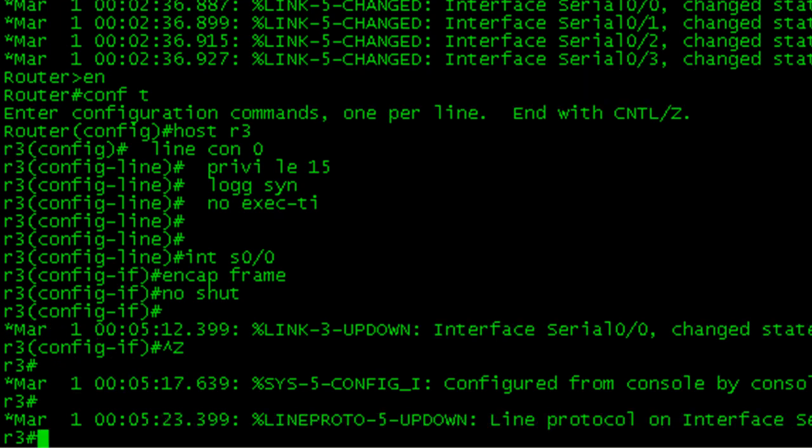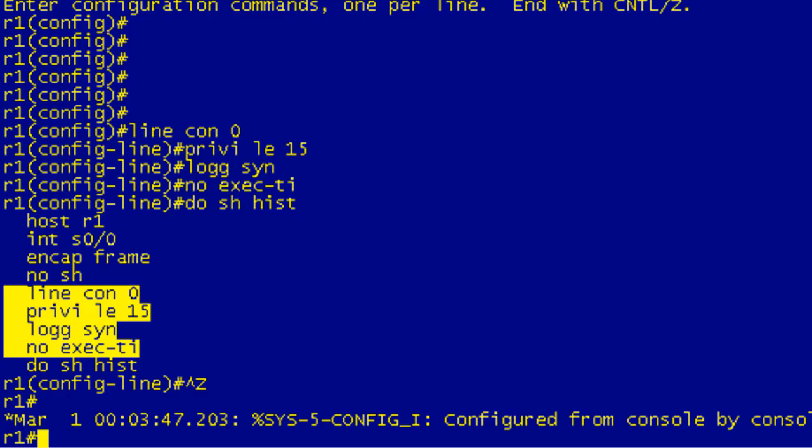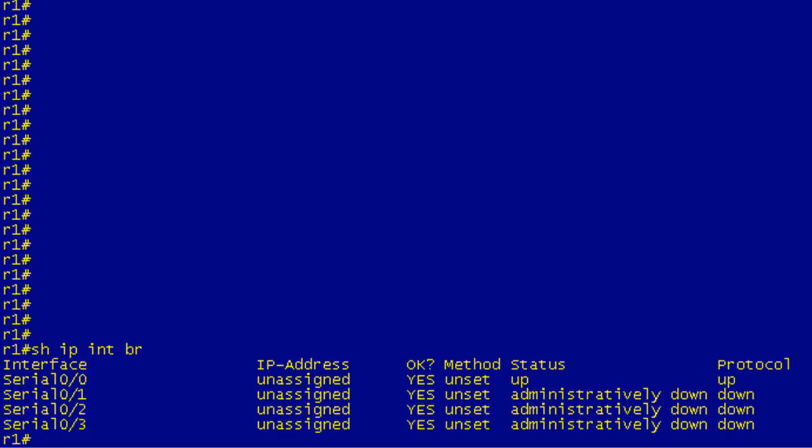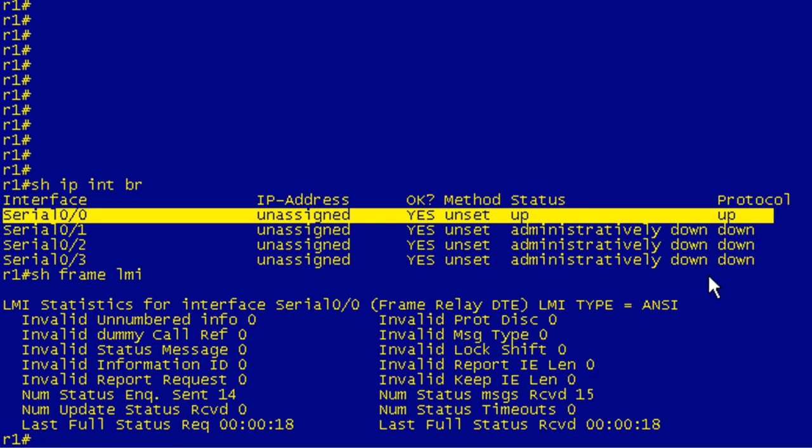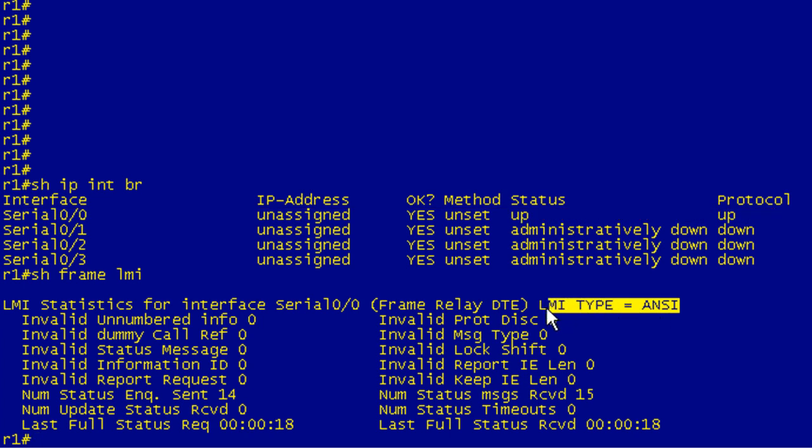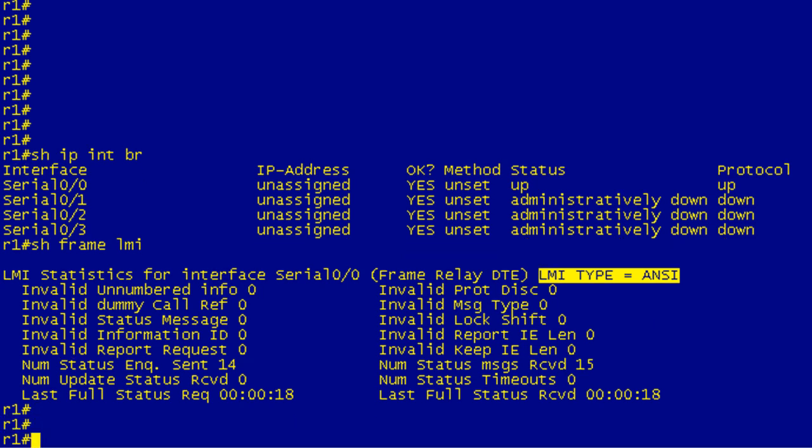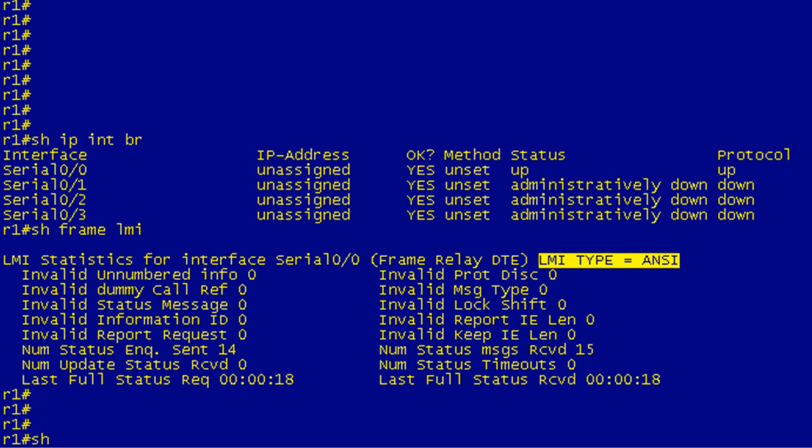So let's pop back over to R1. If I do a show IP interface brief you can see that serial interface is up and up. If I do a show frame LMI, if everything went well I should be seeing LMI and I am. As I've mentioned in other lessons the LMI type that the GNS3 frame relay switch uses is ANSI. Rather than using Cisco it's going to use ANSI and we'll come back to this in just a bit here because this is going to be one of the limitations.